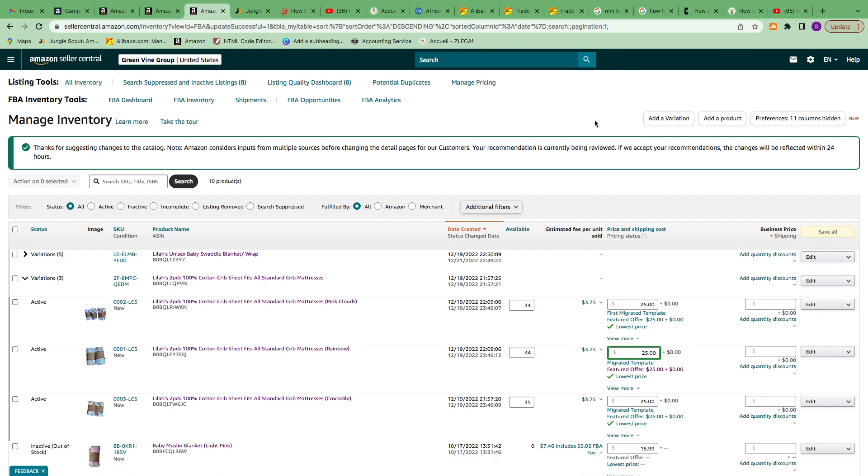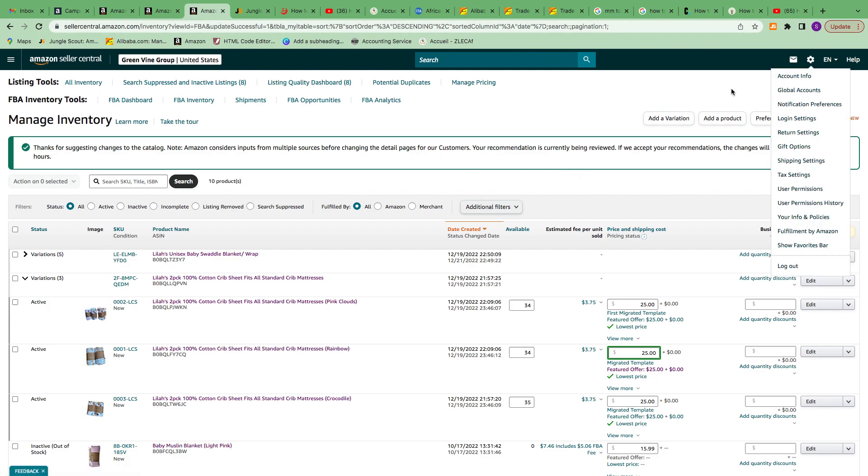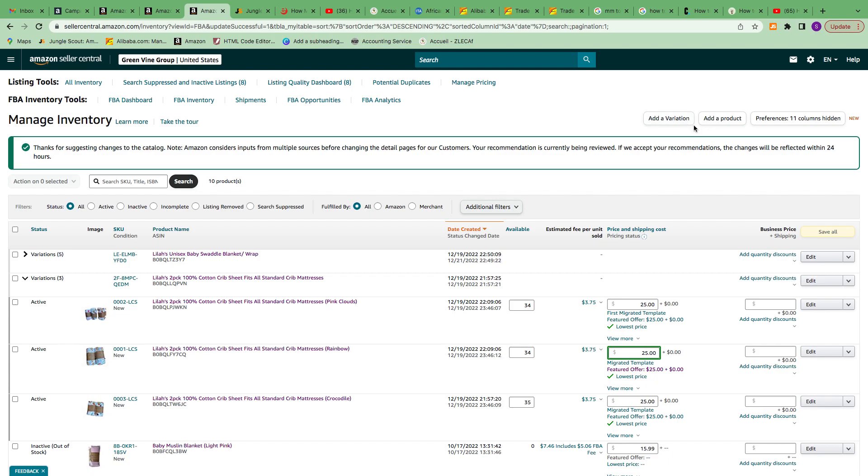Welcome to my channel. Today I am going to show you how to set up your shipping template for FBM Amazon. I am very new using Amazon Seller Center, so I was hoping maybe this can help.